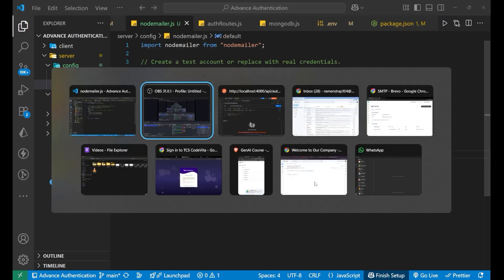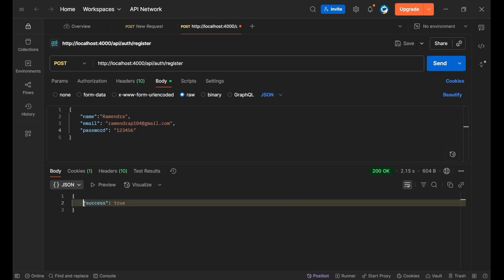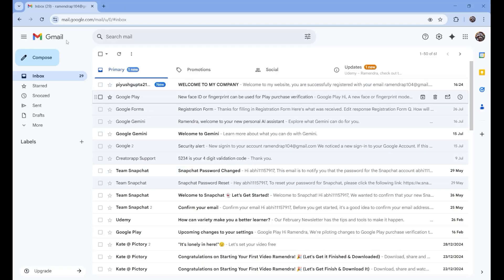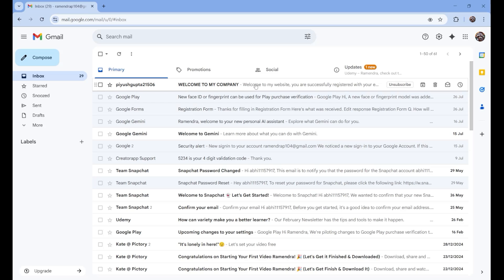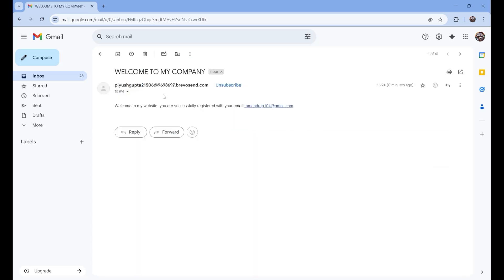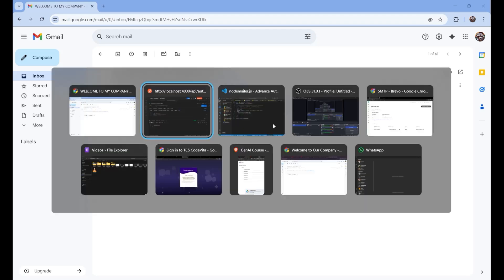Let's save it and go back to Postman and send the request again. Yes — success is true, so finally the account is created. Now let's see whether we received the mail. You can see this is the email account of Ramendra, and here at the top, sent from the username piyushgupta21506 which I created on Brevo, we got the mail: 'Welcome to my website. You are successfully registered with your email ID' — whatever email ID was registered. This is how we use NodeMailer and implement it in our project.